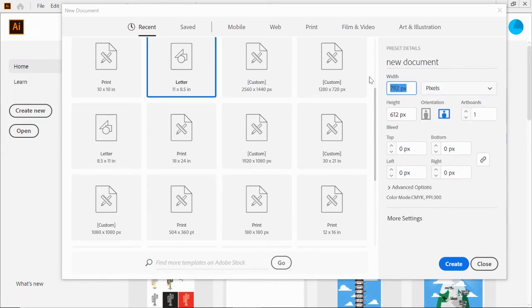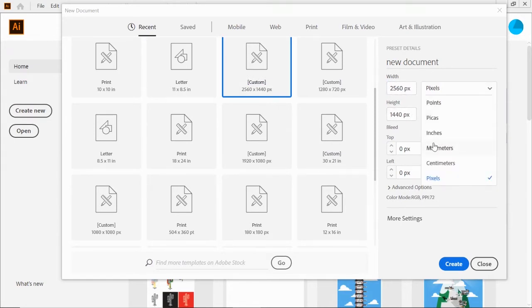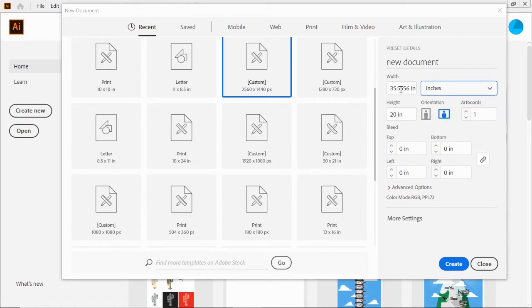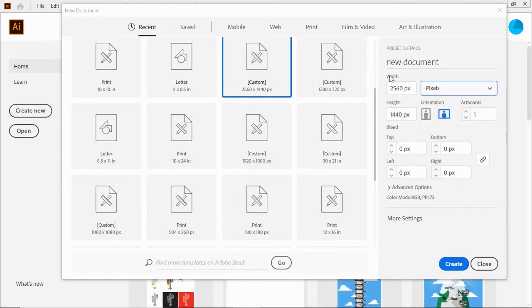Let's say I click on this one, 2560 by 1440 pixels. If I change it to inches, you can see it's 35 inches by 20 inches. You can change it back to inches once you're there, but I would always set it to pixels and then change it to what you need depending on the asset.